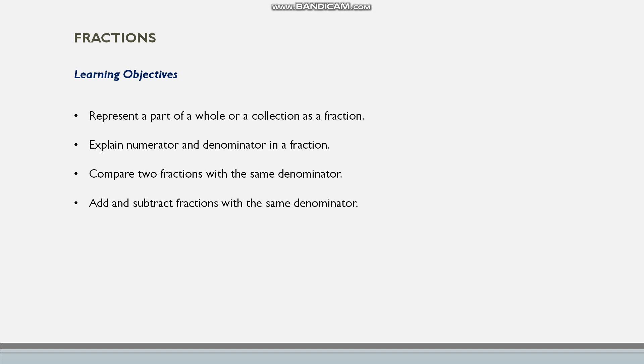For example, assume you have a watermelon that is cut into four parts. Then each part will be a fraction of the whole watermelon.